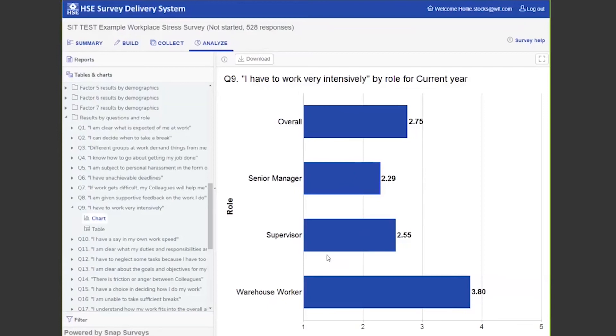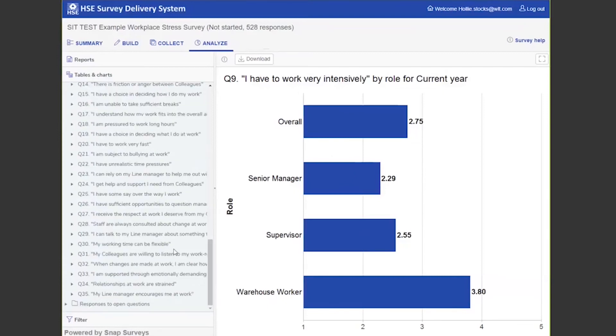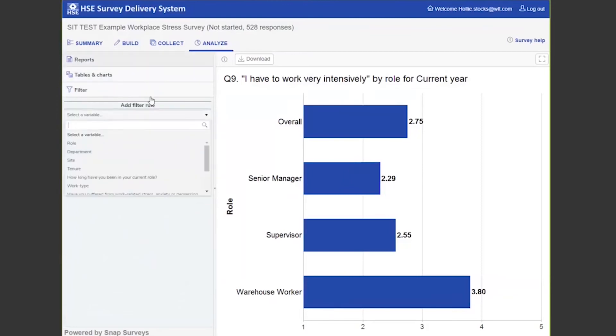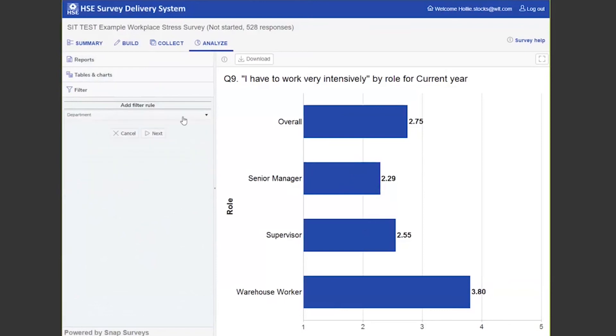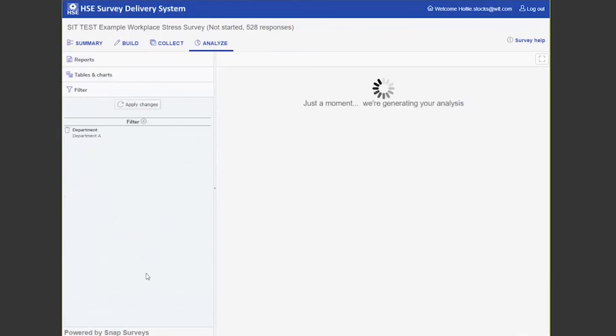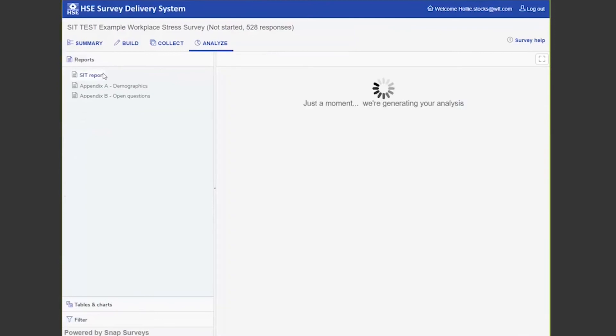You can also apply a filter to all of the data. So you might just want to run a report for those in Department A, in which case you can run that report, apply those changes, and then now all of the data and anything within the tables and chart sections will be applicable just to those within Department A.